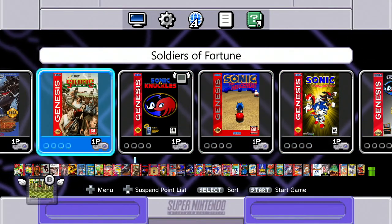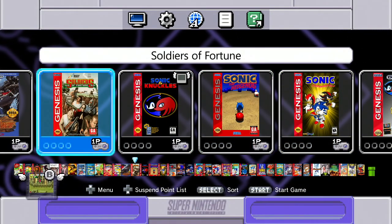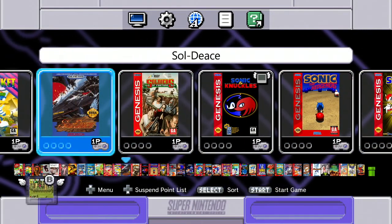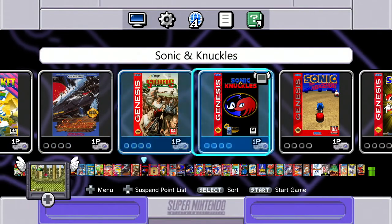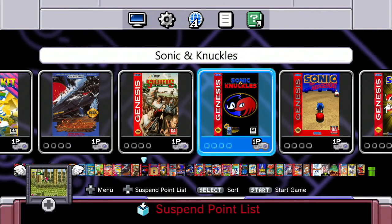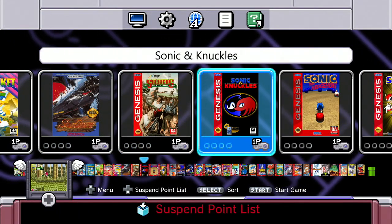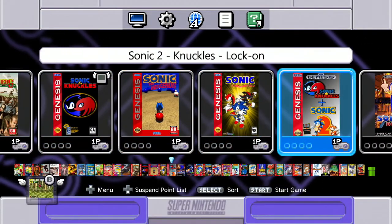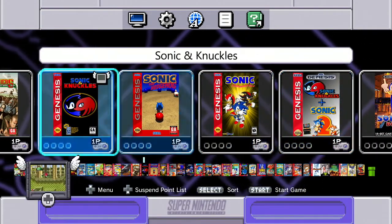For this tutorial, I'm going to show you Sonic & Knuckles. Let's use this game to show you how the cheat codes work in your Super Nintendo Mini.